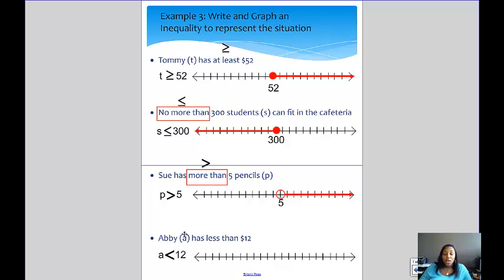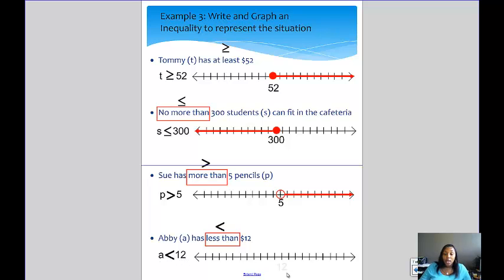Abby has less than $12. 'Less than' is our key phrase, so we write A is less than $12. We place 12 on the number line. She doesn't have exactly $12 so we use the open dot, and because she has less than $12 the arrow goes to the left.